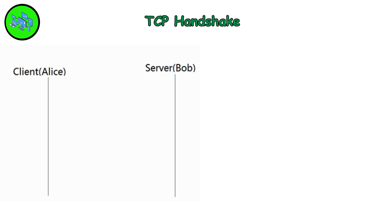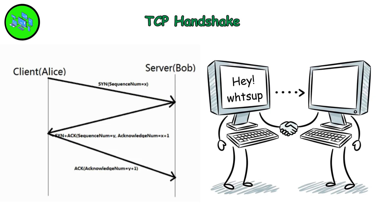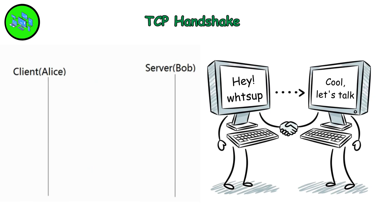And the TCP handshake? Two computers literally going, Hey, sup, cool, let's talk. Honestly, wish people communicated this efficiently.